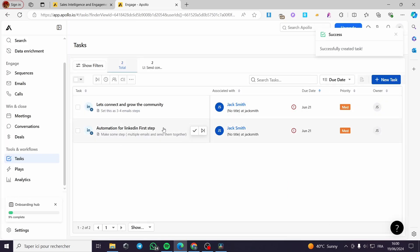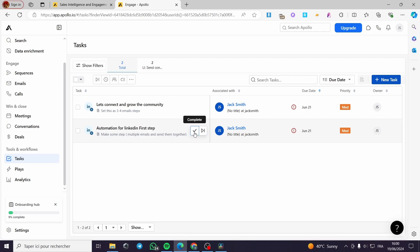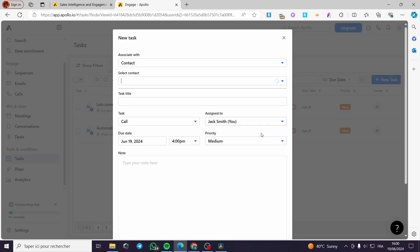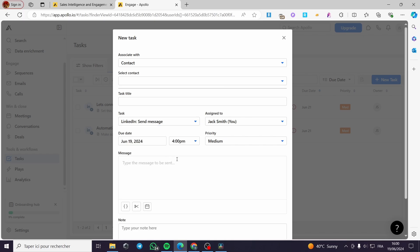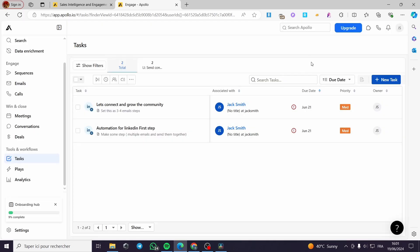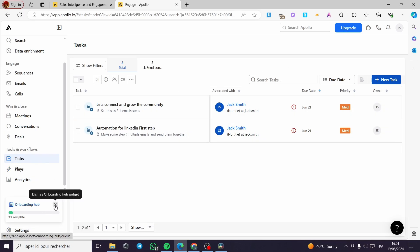And congratulations, we have successfully put the task. You can go ahead and skip that task or make it complete. Here the member is assigned and also the task is clear. You can go ahead and play around with adding some new tasks. For example, for the LinkedIn Send Message, you can also send some messages without the connection. And here you have to set up your LinkedIn account. You have to connect your LinkedIn account on the settings and you will be good to go.